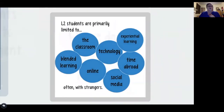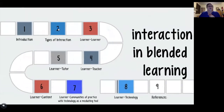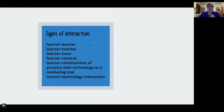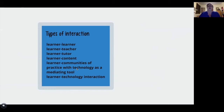So what I'd like to do is briefly tell you about the types of interaction we'll be looking at. We have learner-learner interaction, learner-teacher interaction, learner-tutor interaction, learner-content interaction, learner interaction with communities of practice using technology as a mediating tool — so if you've heard the expression CMC, computer-mediated communication, that would be perhaps within a larger community of practice — and then the last one is learner-technology interaction.